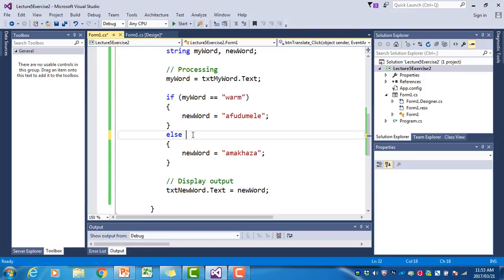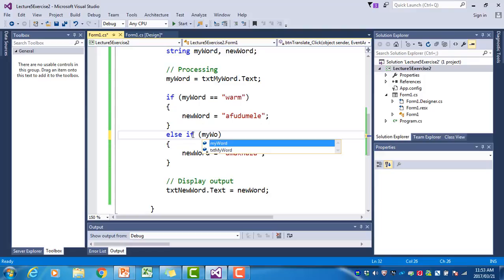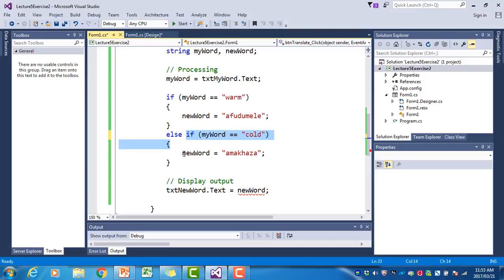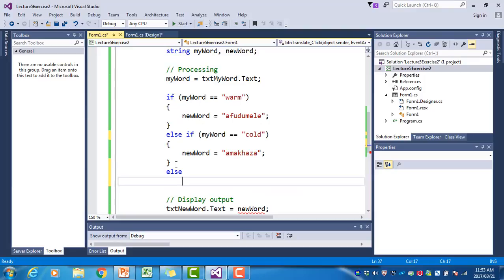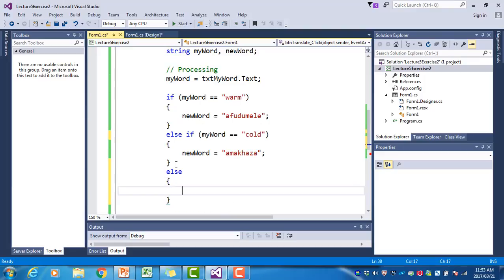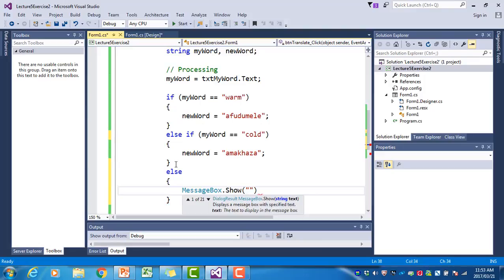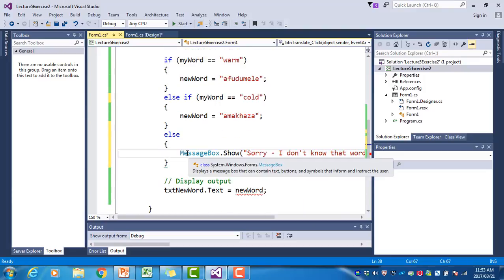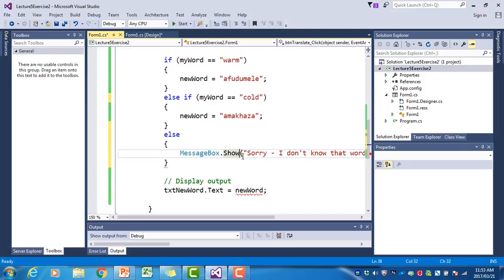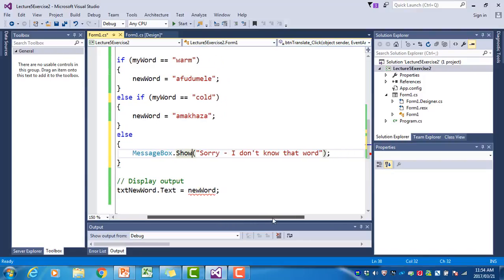To fix this we use 'else if' instead of 'else': 'else if (myWord == "cold")' — so only if myWord equals cold will we execute that branch. In all other cases, since our vocabulary only has these two words, we'll show a message: 'MessageBox.Show("Sorry, I don't know that word")'. To recap: MessageBox.Show just takes the text you want displayed directly in brackets — no equal sign.